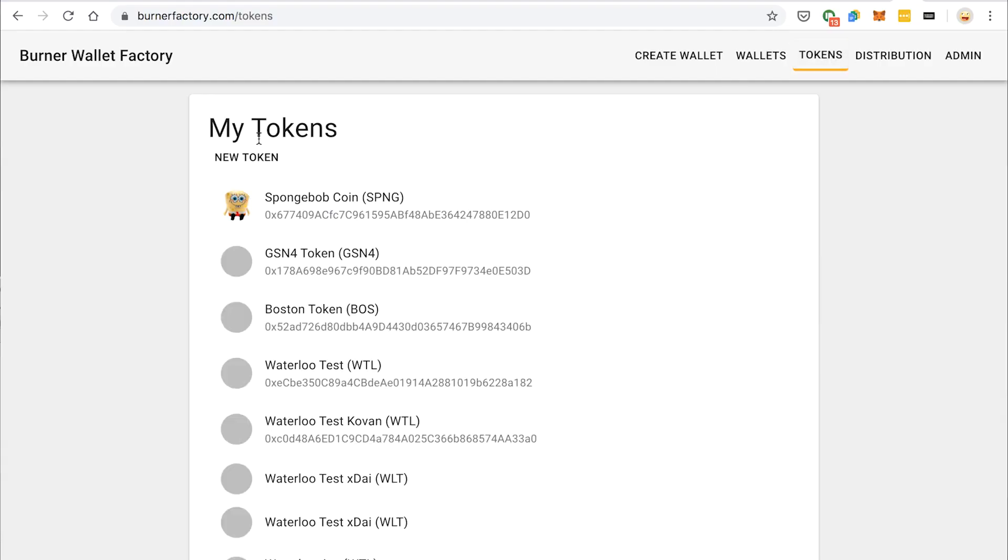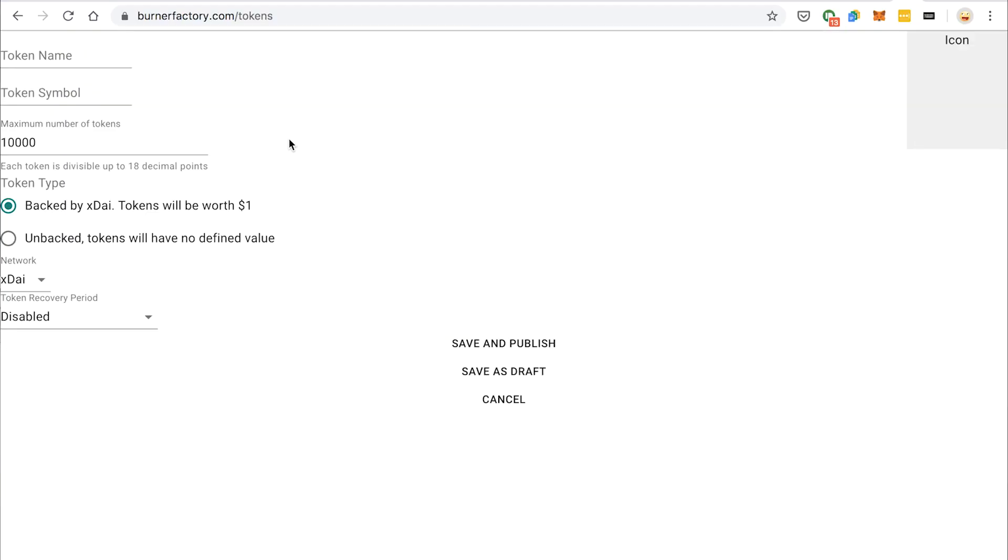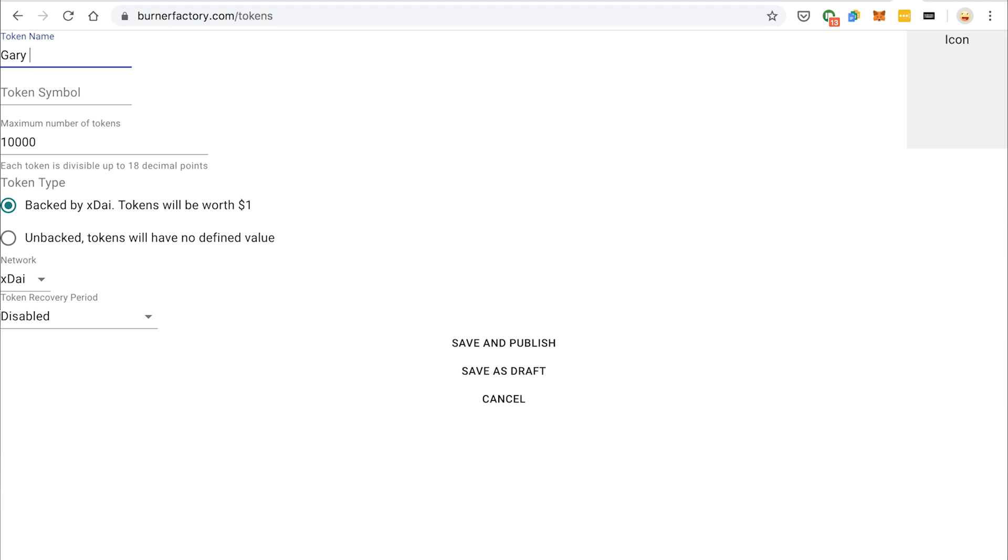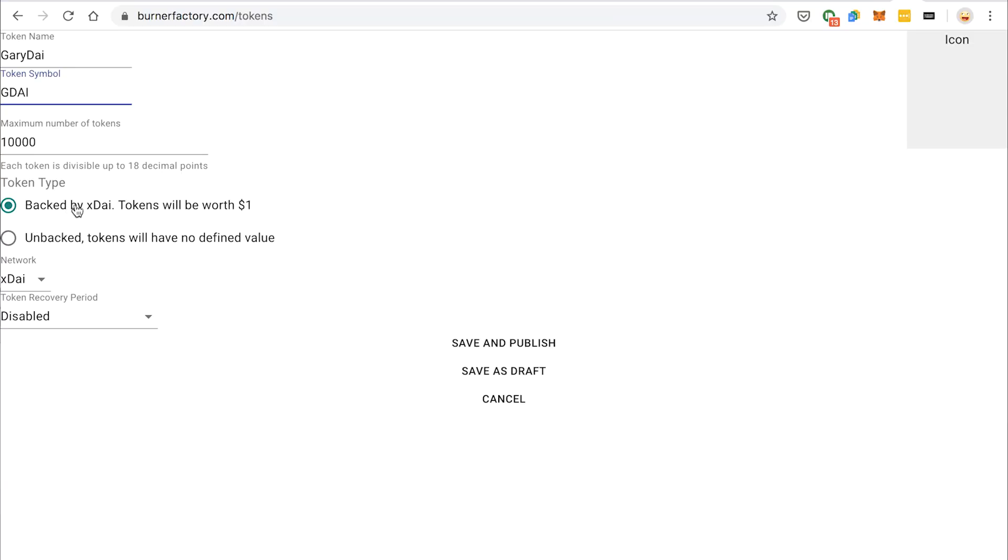So we've seen how to make an unbacked shitcoin basically, but now let's make a coin that actually has some value. I'm going to go back to the tokens page, create a new token, and I'm going to call this Gary Dai. It's going to be a token that's backed by Dai, or specifically it's backed by X Dai, which means every one of my Gary Dai will be worth one dollar. I'm going to make sure that this token type is backed by X Dai on the X Dai chain.